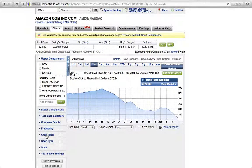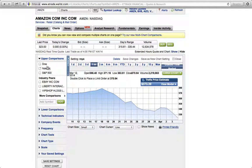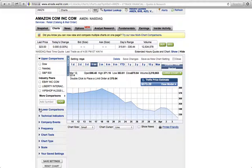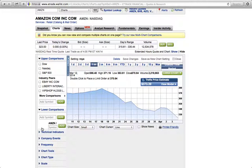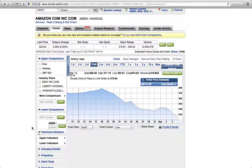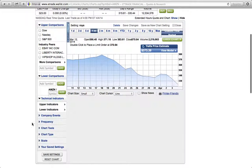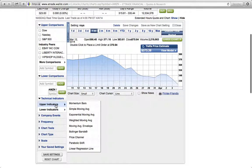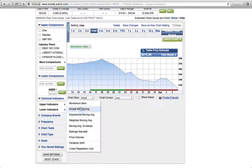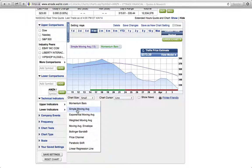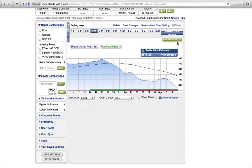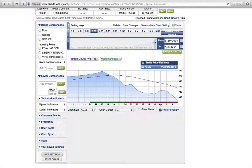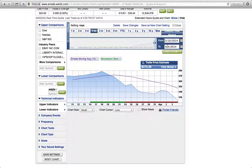You have a lot of technical indicators here. You have upper indicators where you can use the momentum bars. You see the red and the green there. You can use the simple moving average and you can customize your time frame to say I only want to see from March 10th to April 4th. A lot of people like to look at the 10 day moving average, 20 day moving average, the 100 day moving average, 50 day moving average.